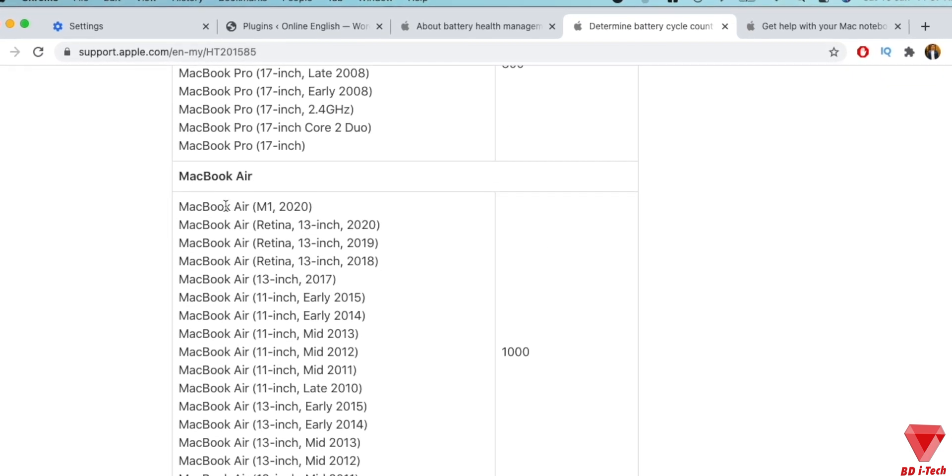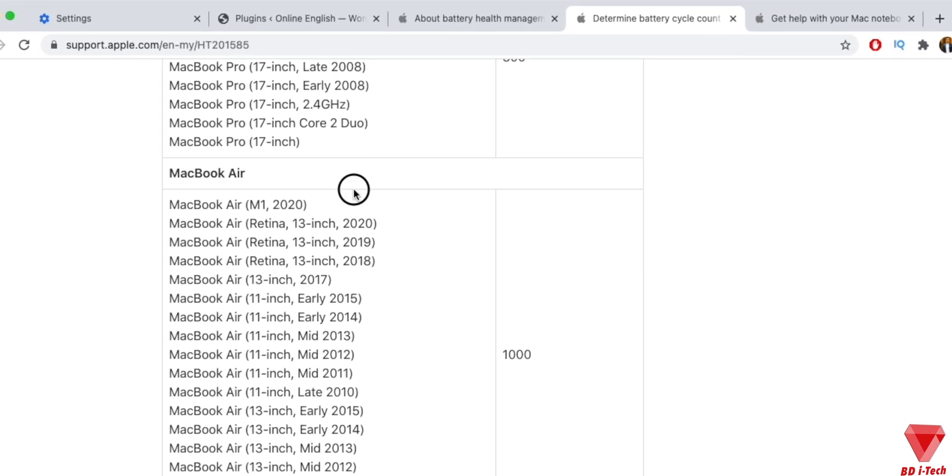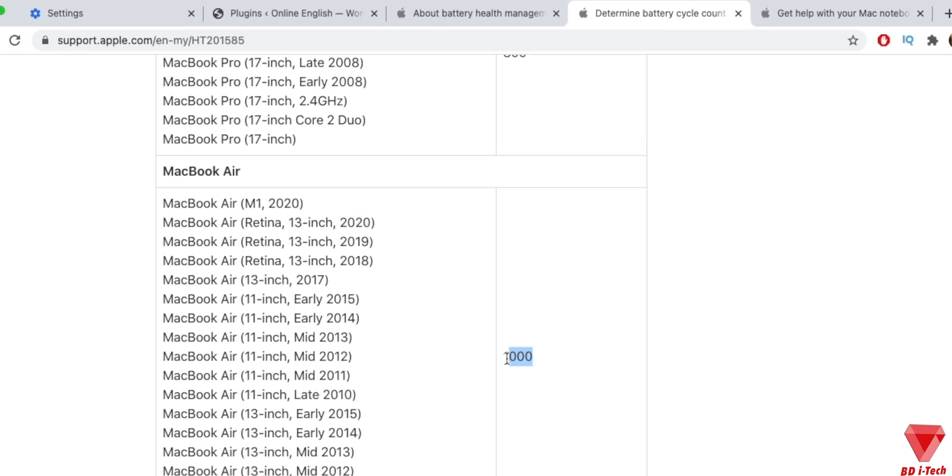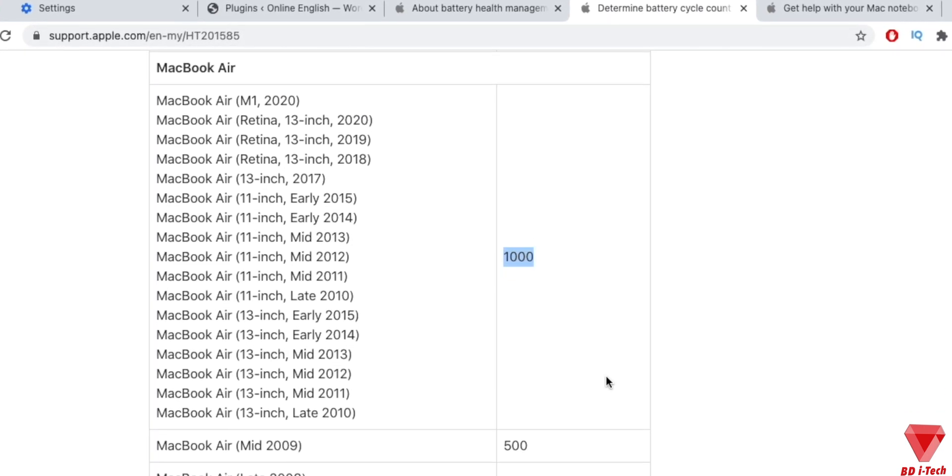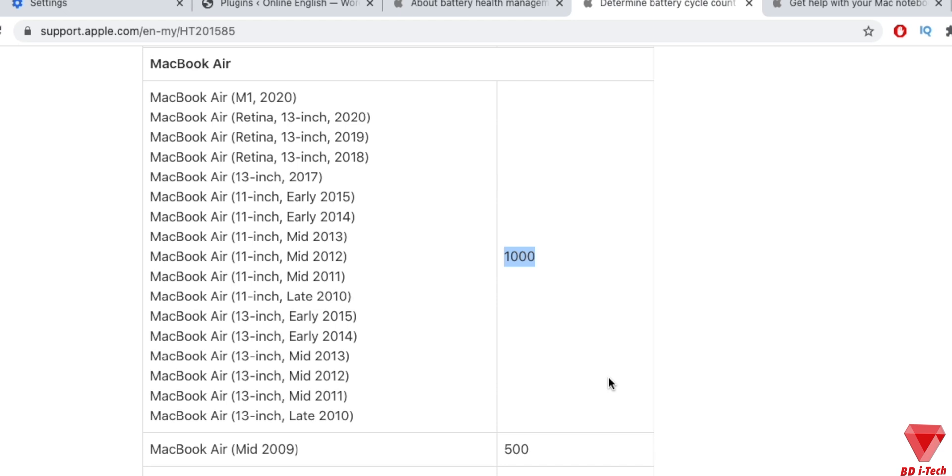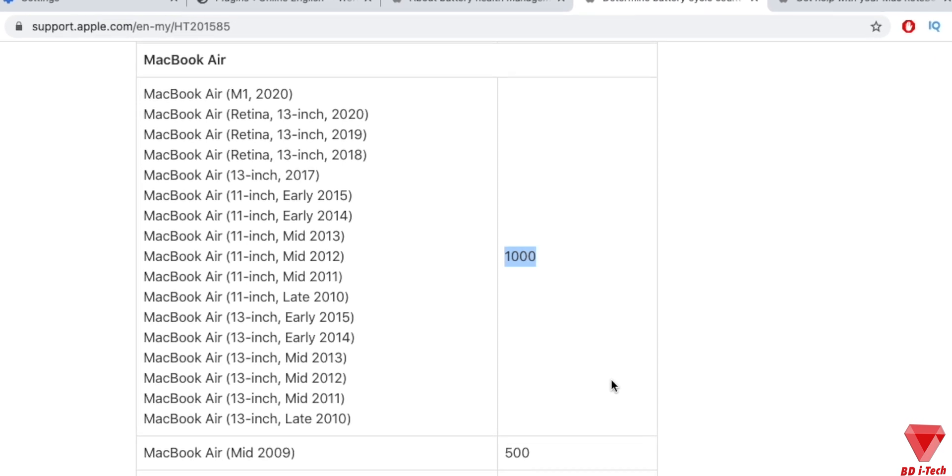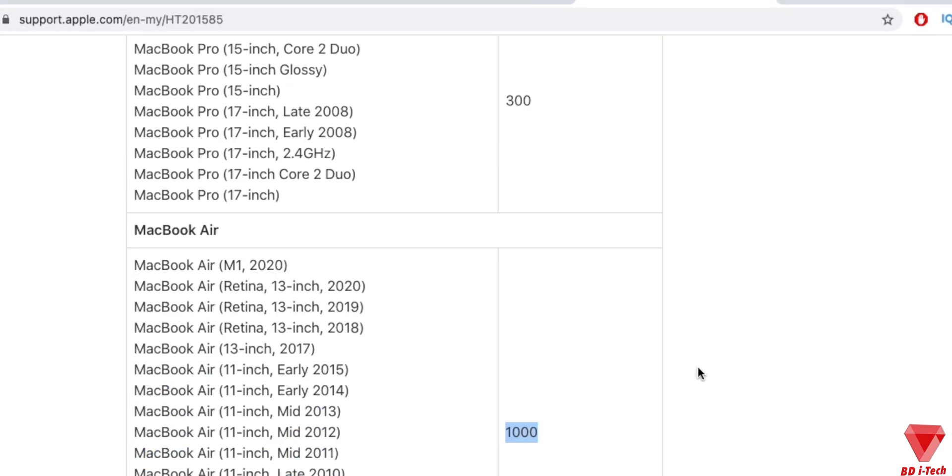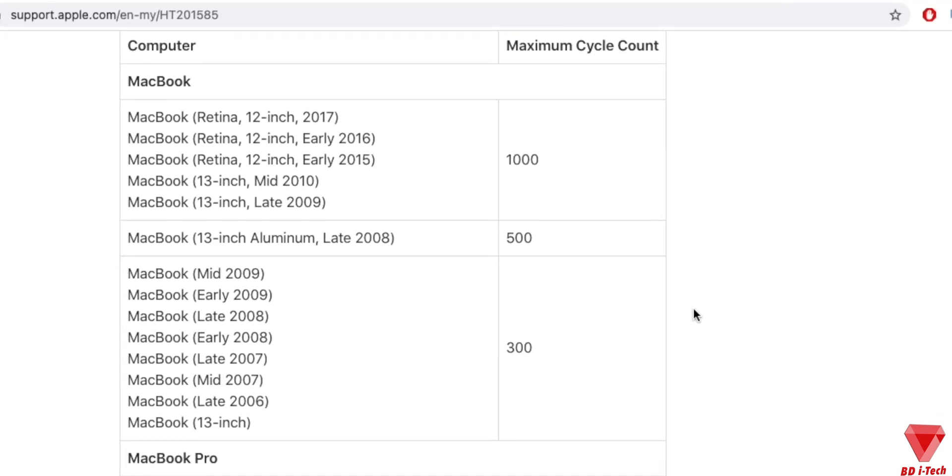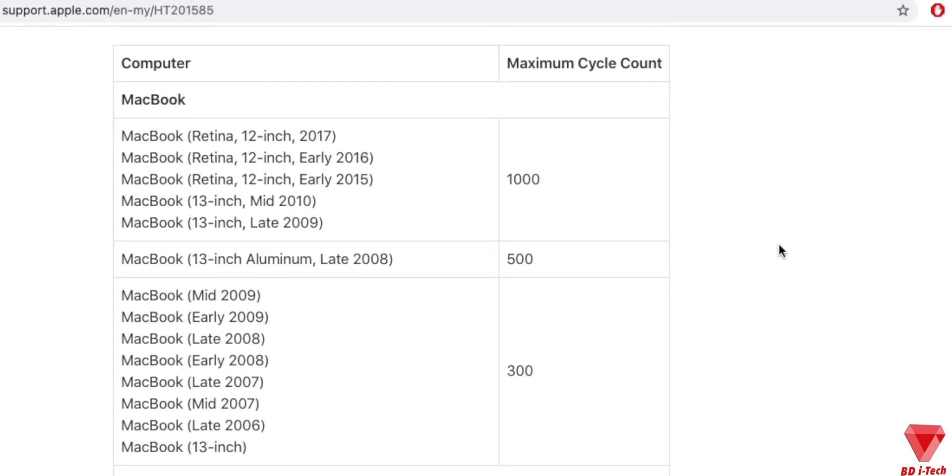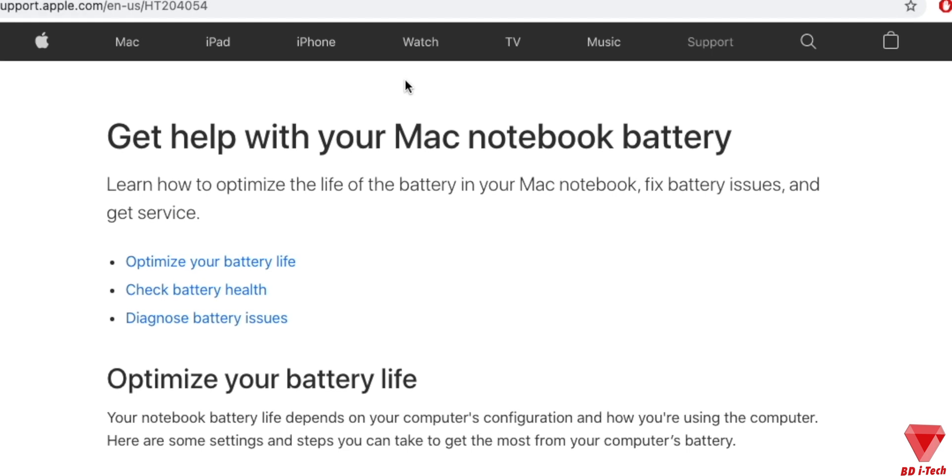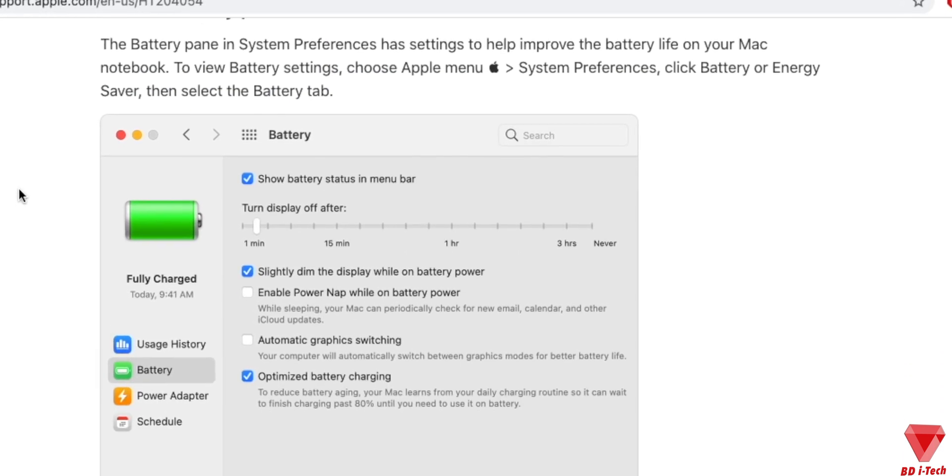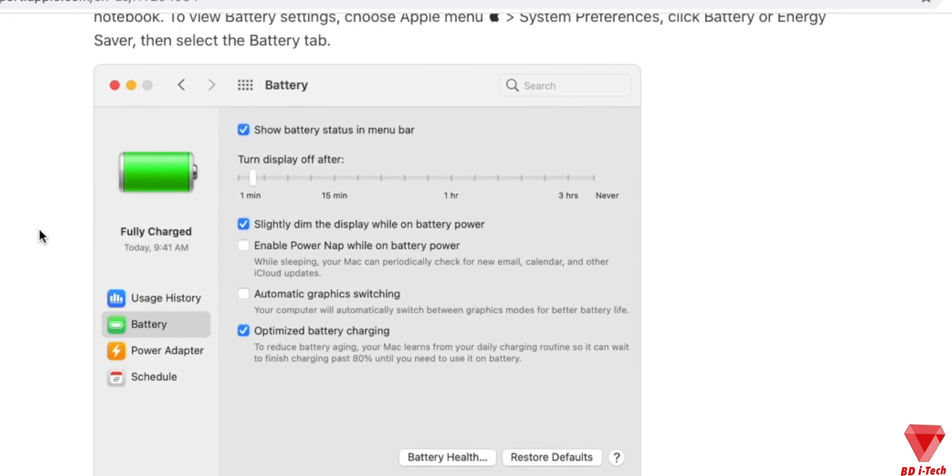So you never have to worry about leaving it plugged in too much or even leaving it unplugged too much. In fact, the far more important thing is to minimize cycle count. As we discussed the cycle counts earlier in this video, the more you minimize the cycle counts, the longer your battery will last. And the only way possible to do so is to plug it in as much as possible.